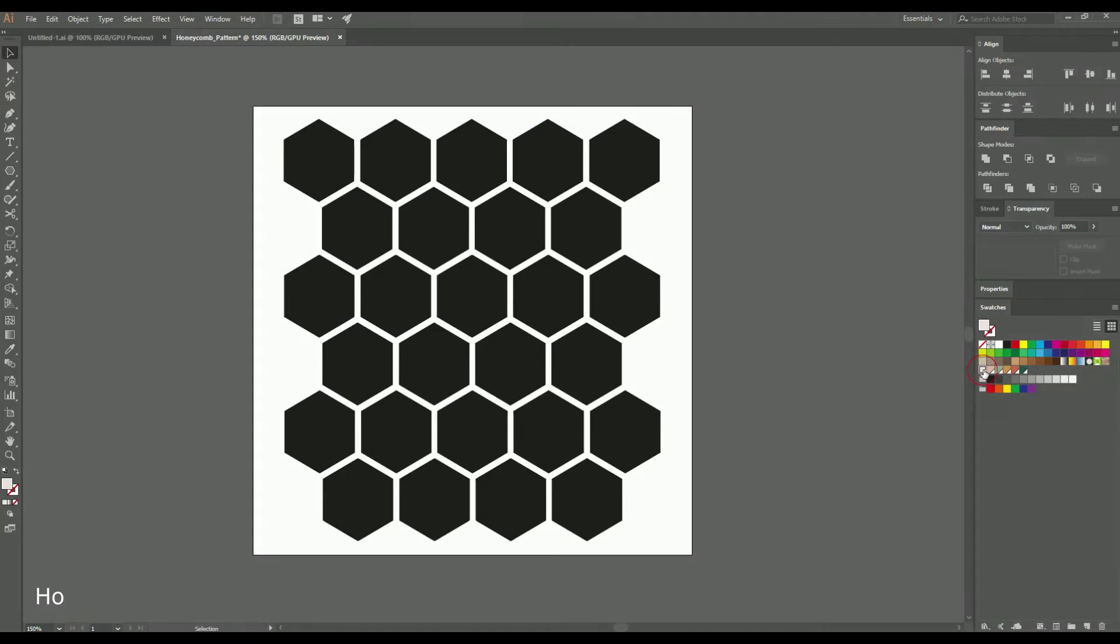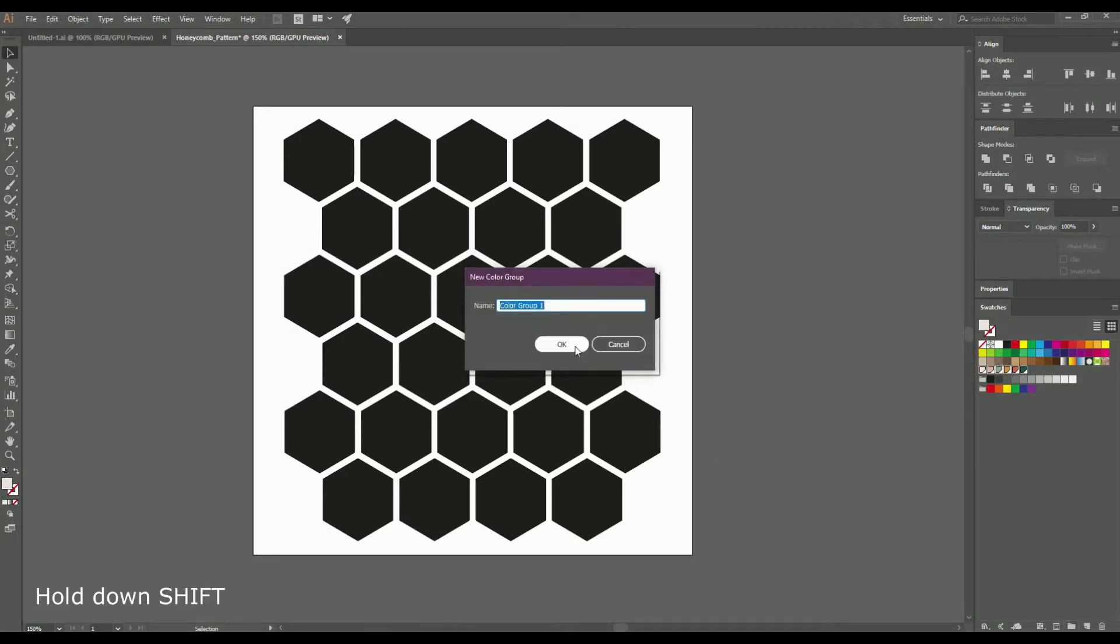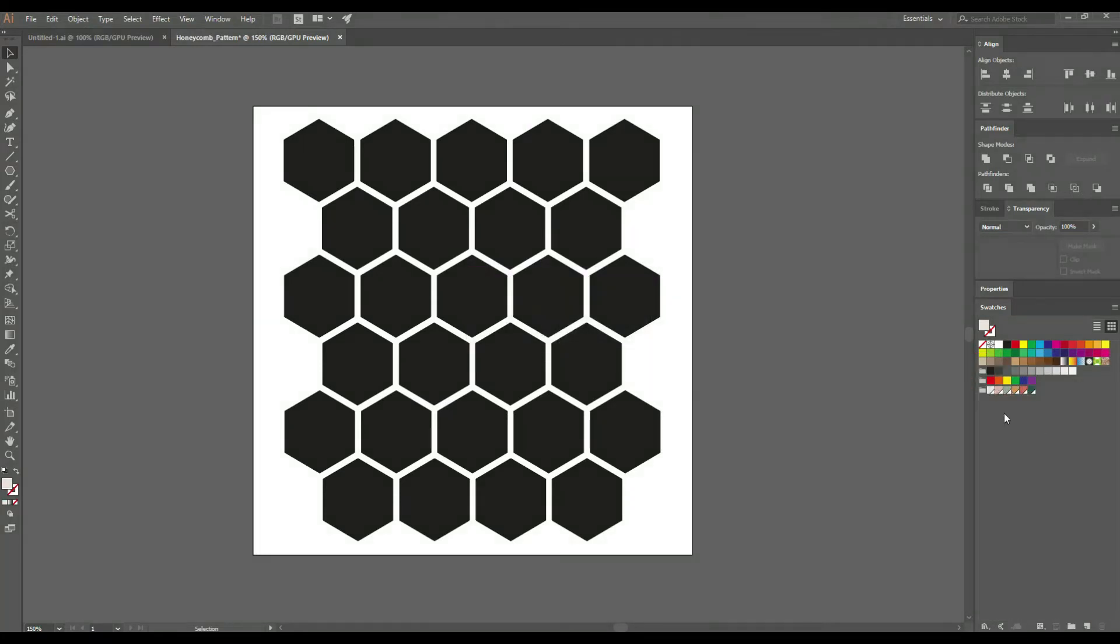And now click on the first swatch, hold down Shift and click on the last swatch, and create a custom group to keep them organized. And now select the shapes randomly and recolor them as you want.